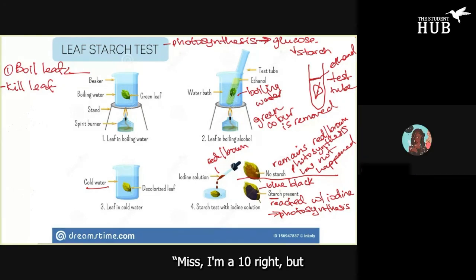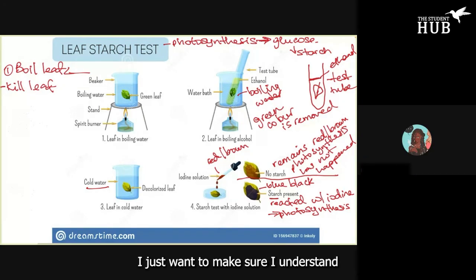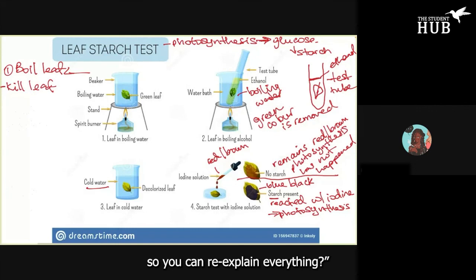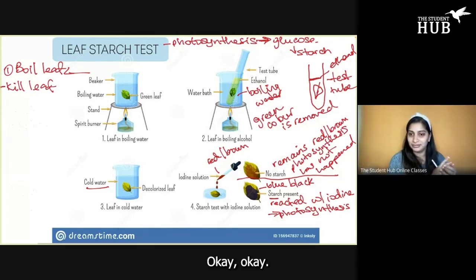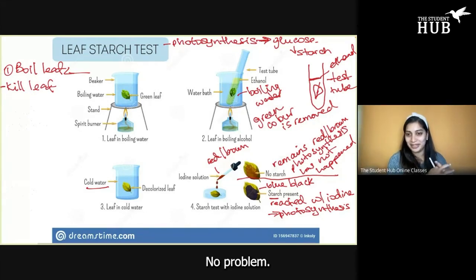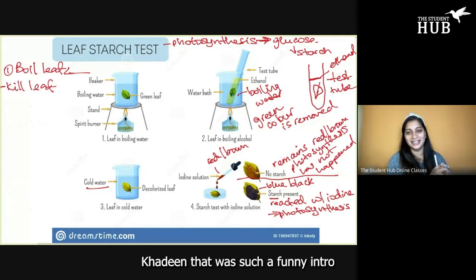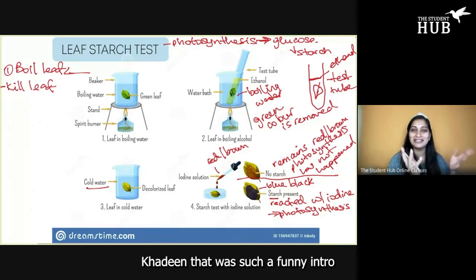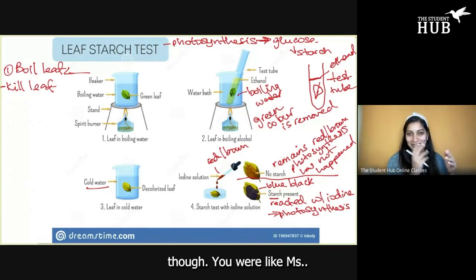A student rates their understanding at a 10 out of 10 but asks the teacher to re-explain everything to make sure they understand. The teacher agrees and notes the funny intro, saying 'Kadina, that was such a funny intro — you were like, Miss, I'm a 10.'